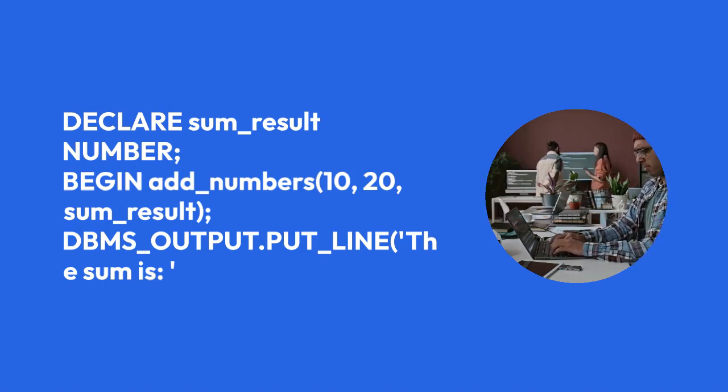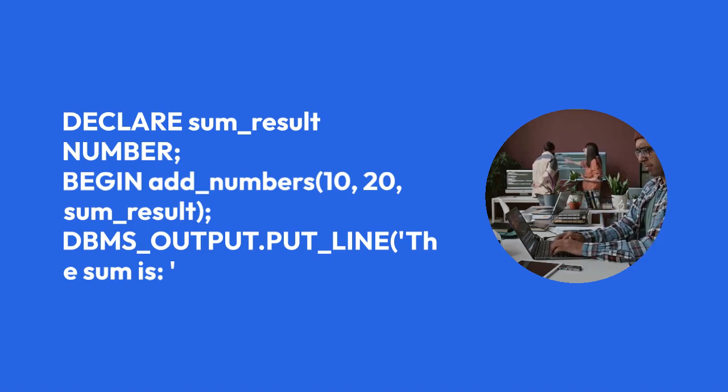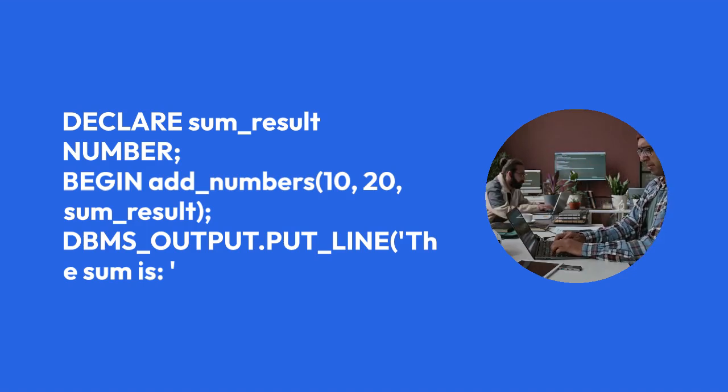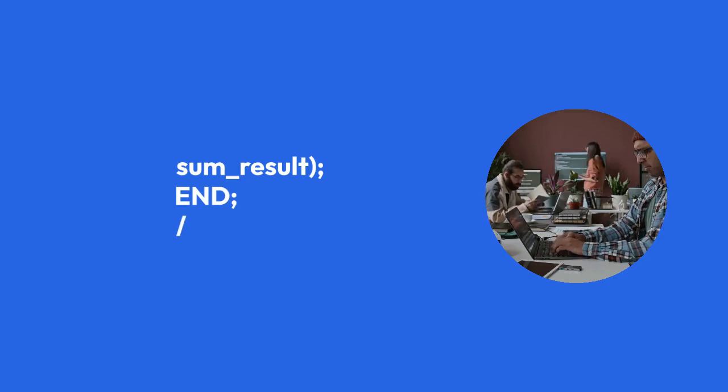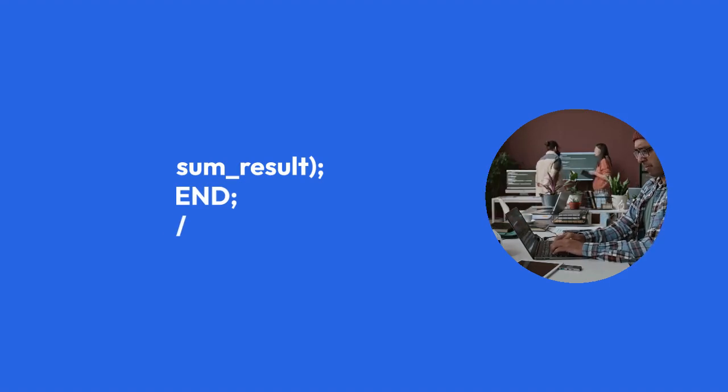END; This code declares a variable sum_result to hold the output. Then, it calls add_numbers, passing in the input values and assigning the output to sum_result.